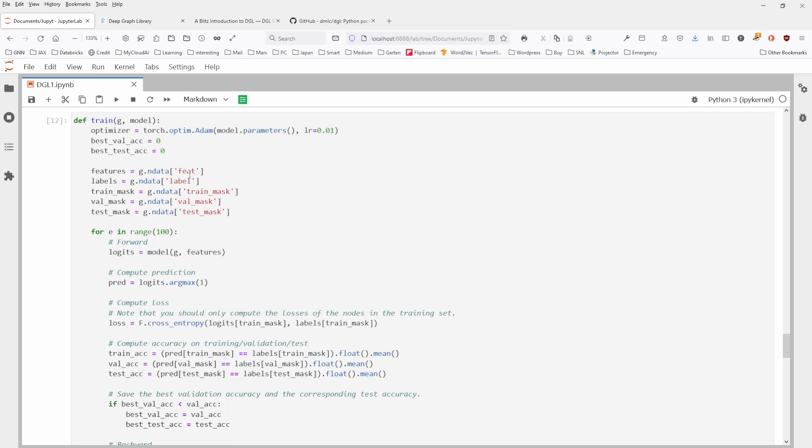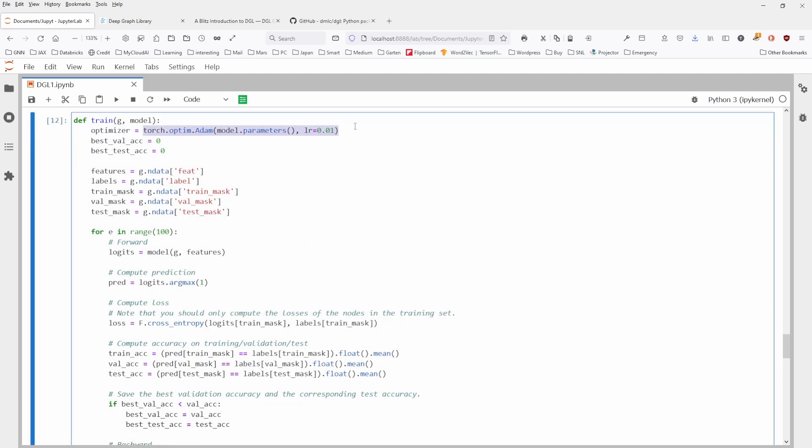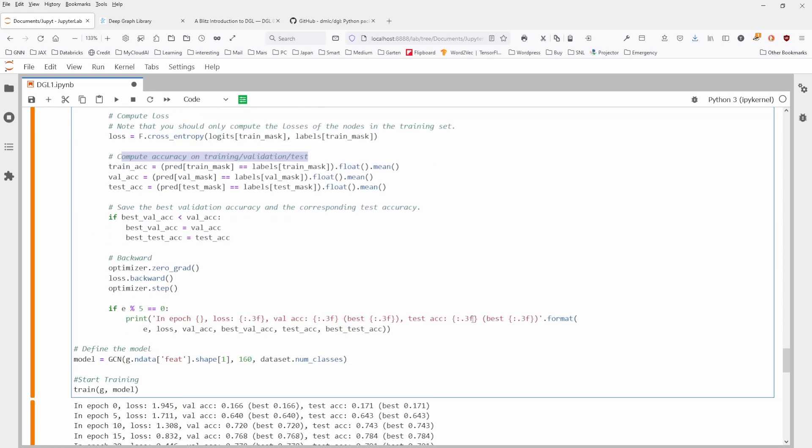And we're already here training now the graph convolutional network. Now the training function is familiar. What we know, Torch, we have an Adam optimizer. We set the validation and test accuracy to zero. Then we have the different features. And then let's say for, I don't know, let's say for 50. This is just for demonstration purposes. We run now the training process.